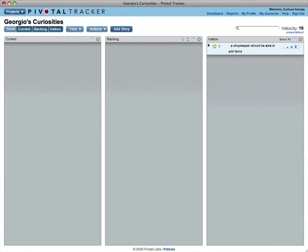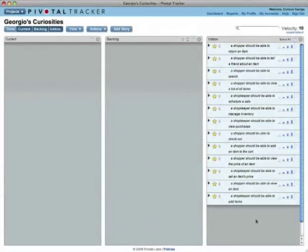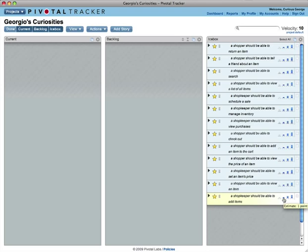Before you can start a story, you must estimate the difficulty of completing it. This is what enables Tracker to observe how much work you complete and to predict how long the various parts of your project will take.